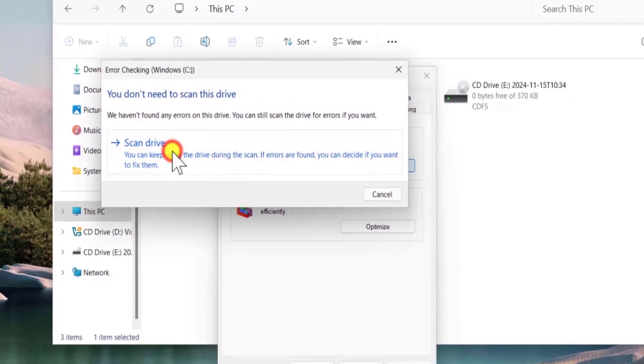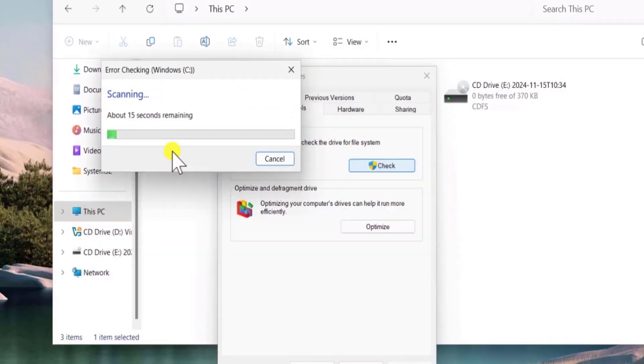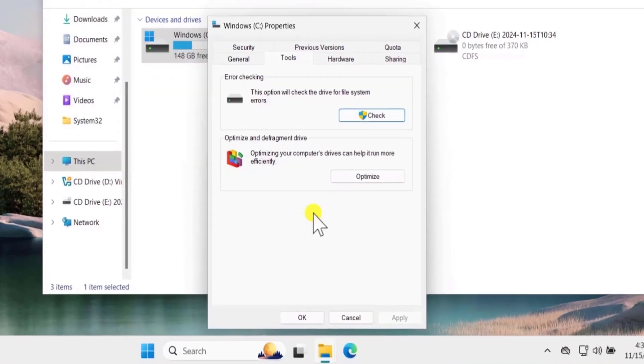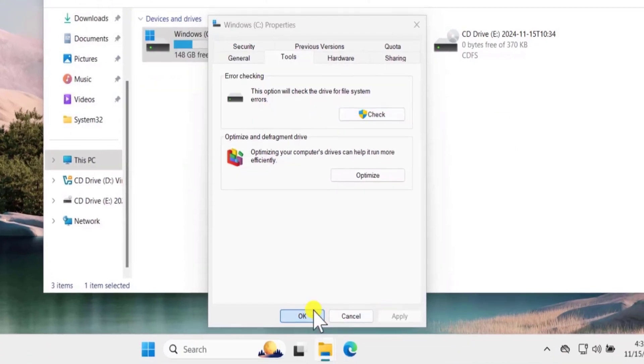Select scan drive. This will take some time. As you can see about 15 seconds remaining. Once your drive was successfully scanned, click on close. Click on ok.